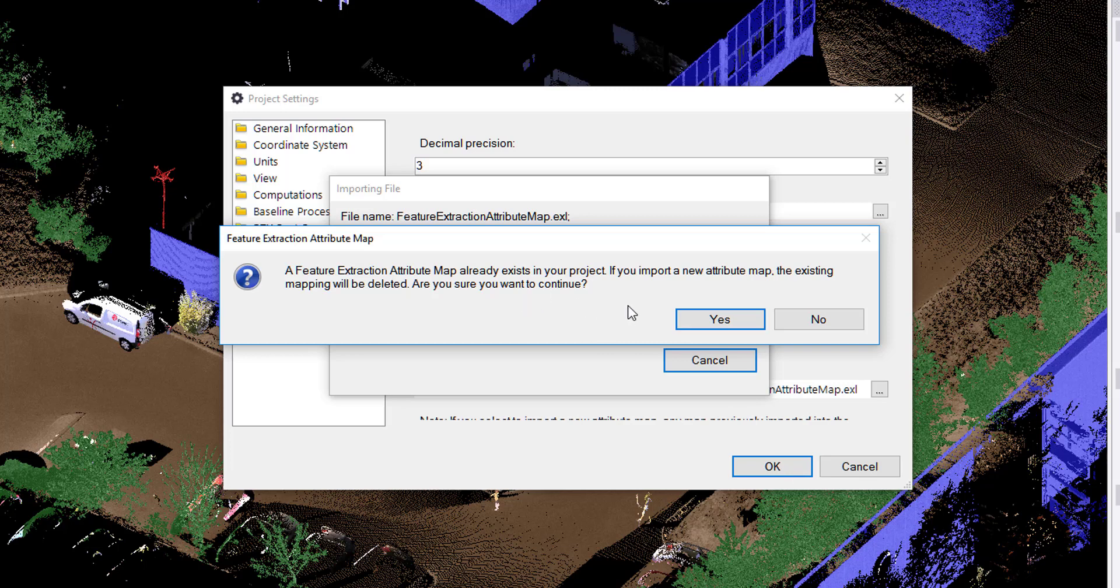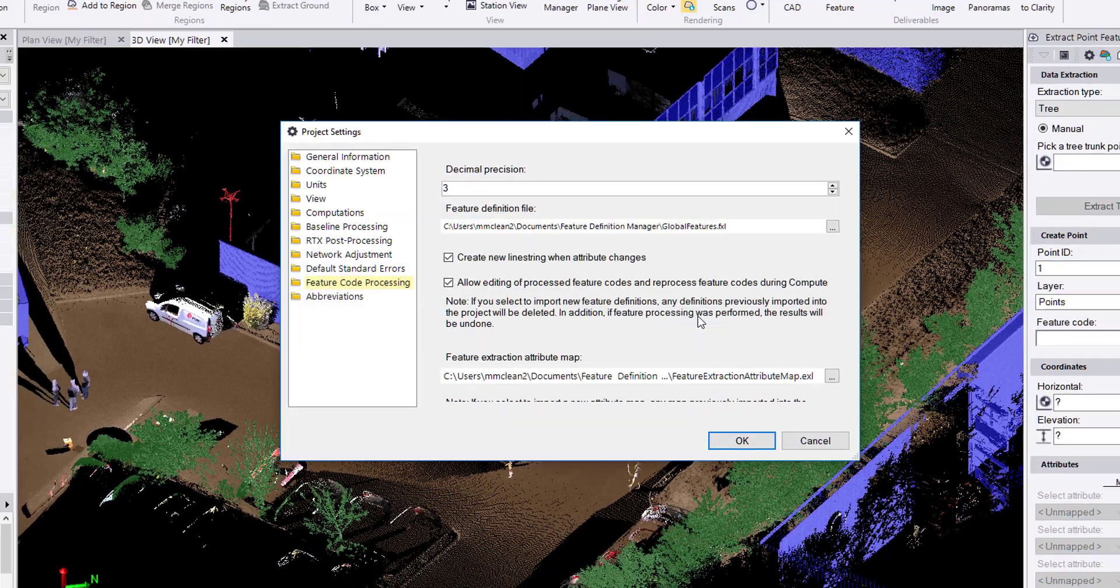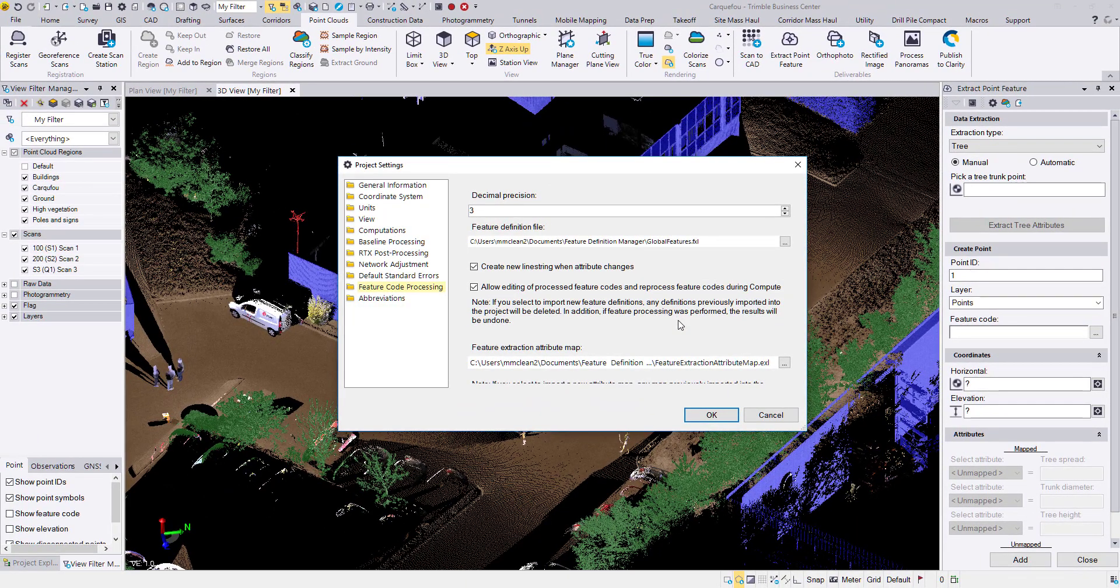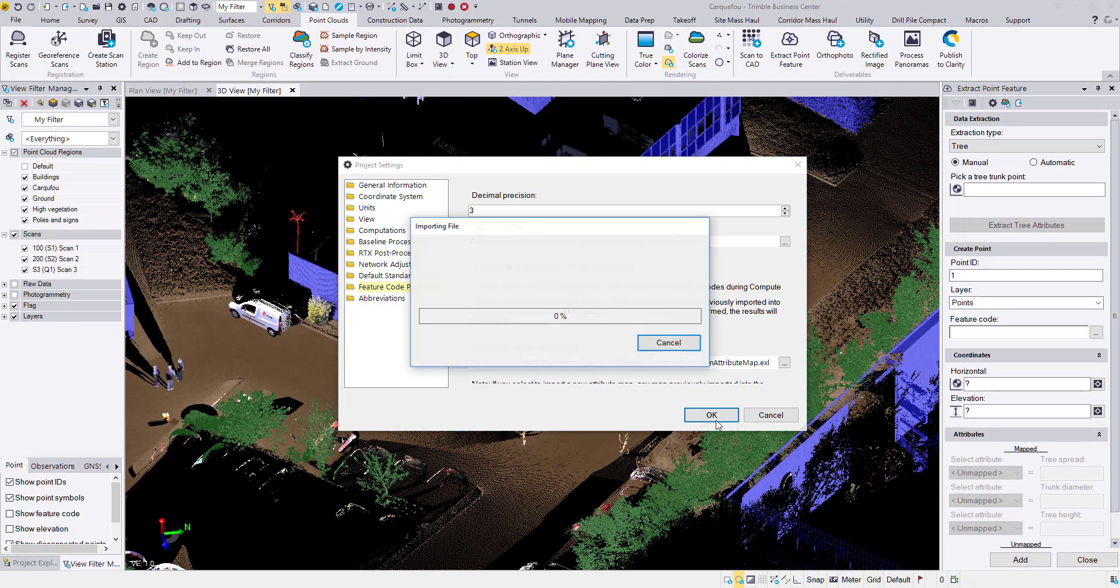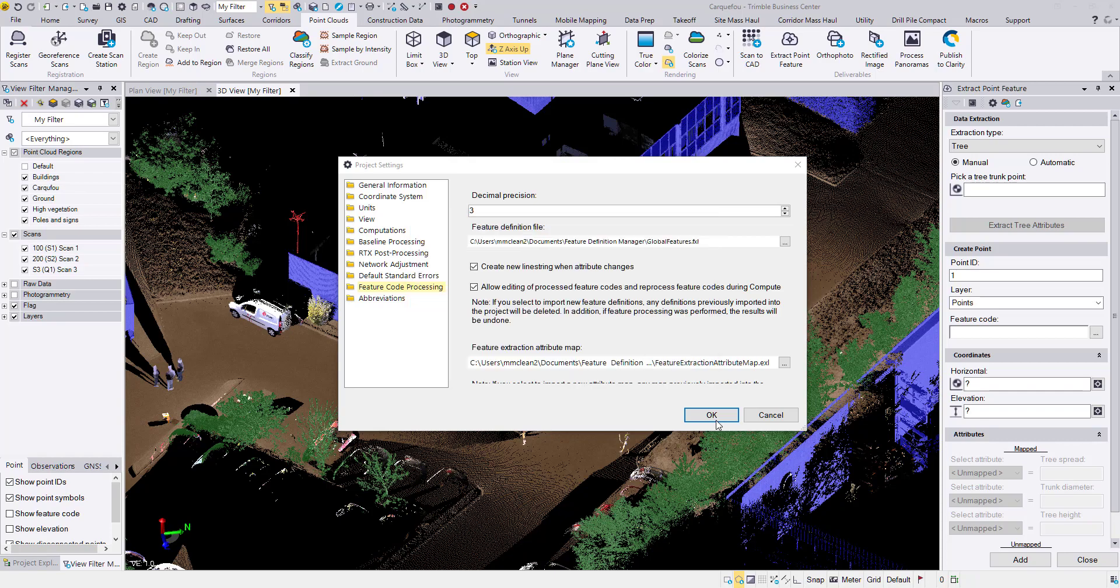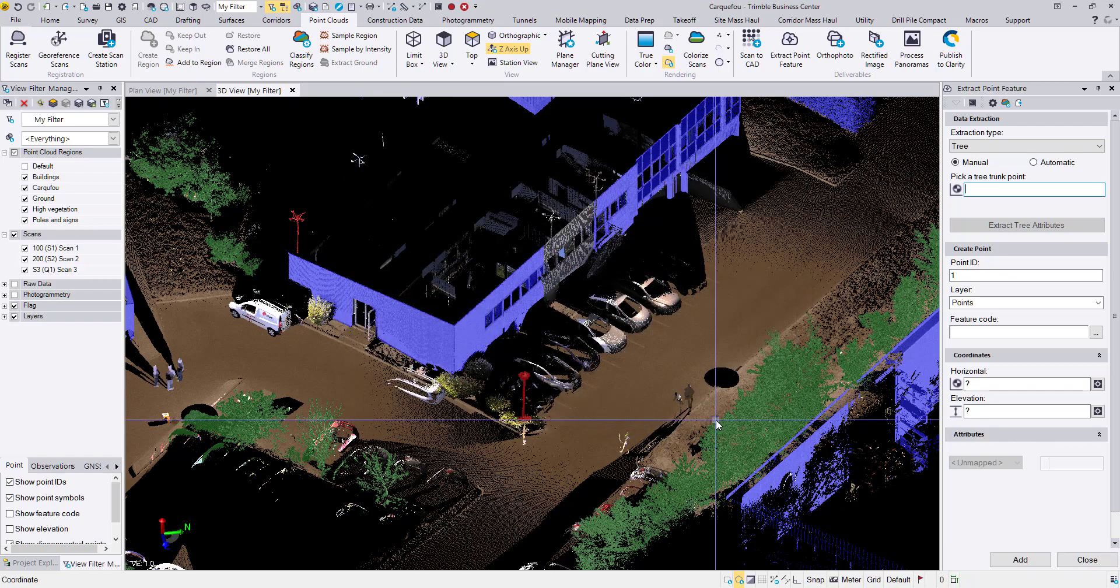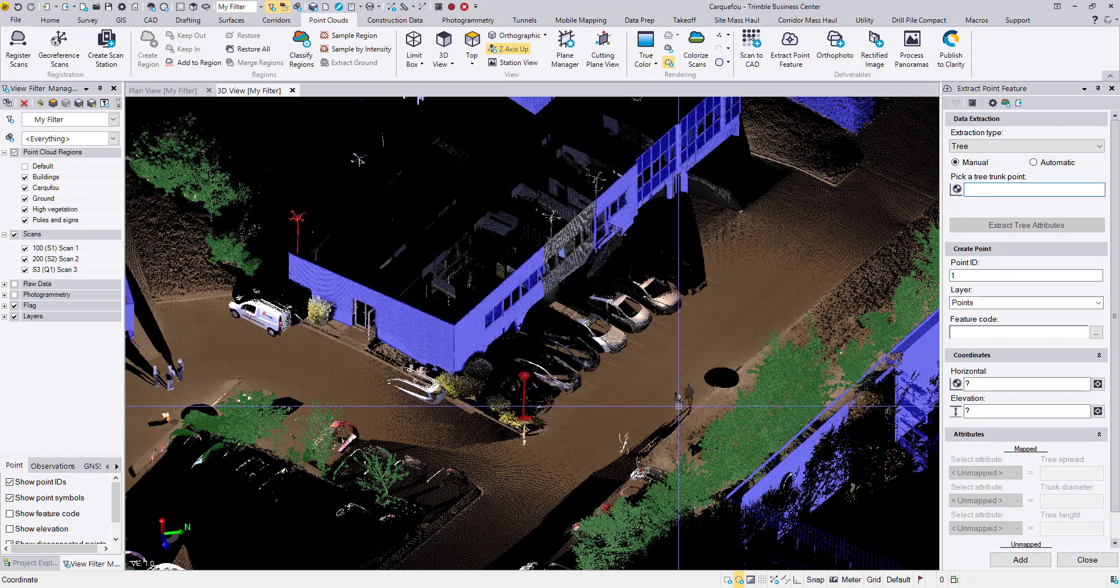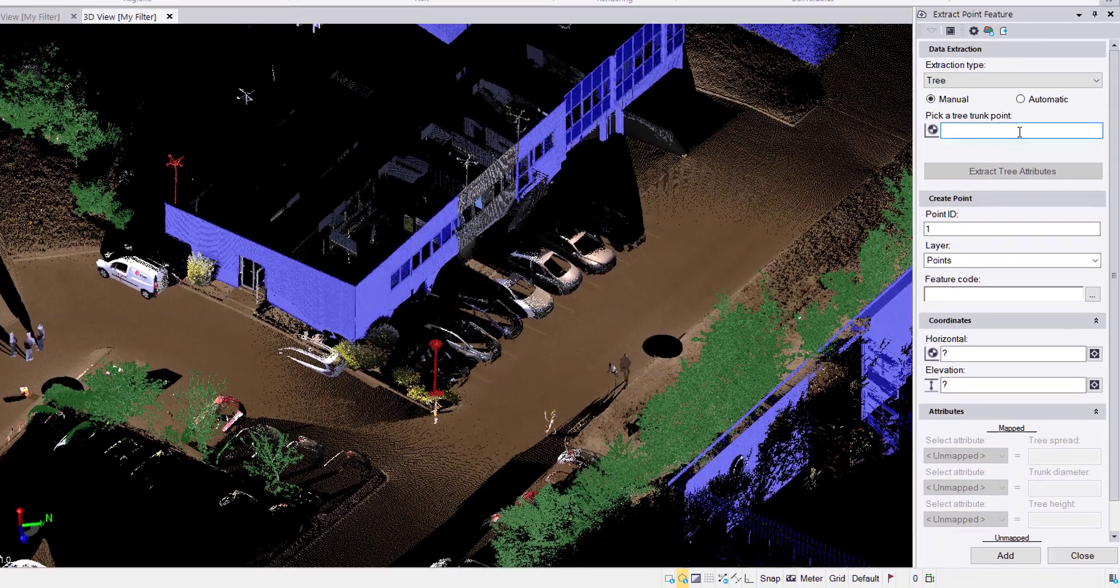This is a feature extraction attribute map that already exists in your project. If you import a new one, the existing one will be deleted. Are you sure you want to continue? Yes, I want to continue.